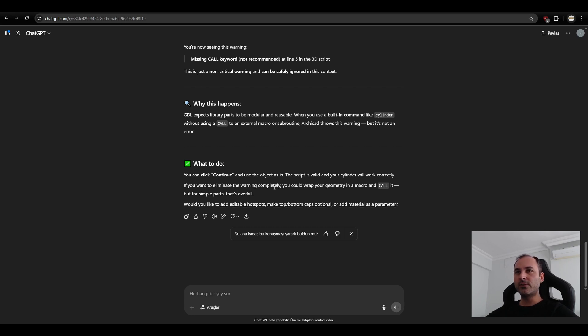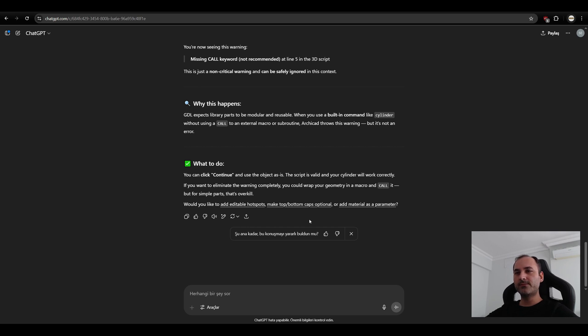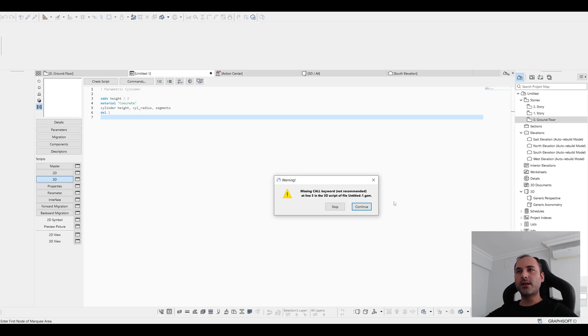If you want to eliminate the warning completely, you could wrap your geometry in macro and call it. But for simple parts, that's overkill. Anyways, would you like to add? No. It's just going to extend the tutorial. I don't want to do that. Let's go to Archicad and click continue.